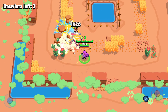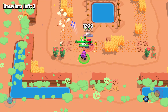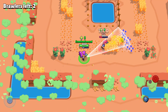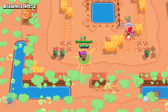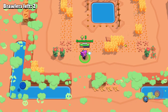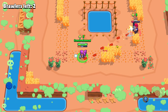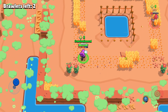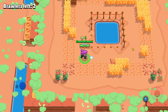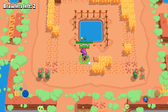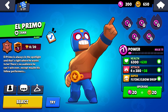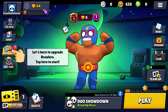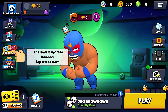To play Brawl Stars on PC or laptop, you need to have BlueStacks app installed on your PC or laptop. BlueStacks is a powerful emulator that brings Android apps to your computer so you can enjoy mobile games on the big screen.